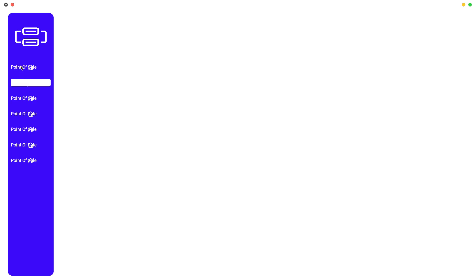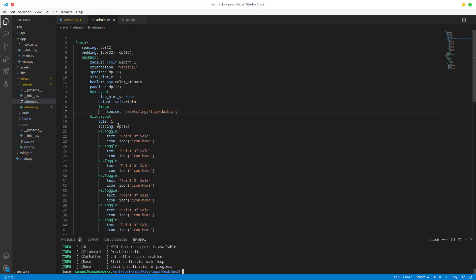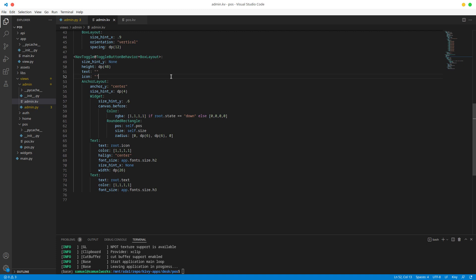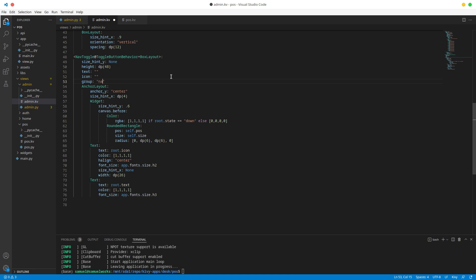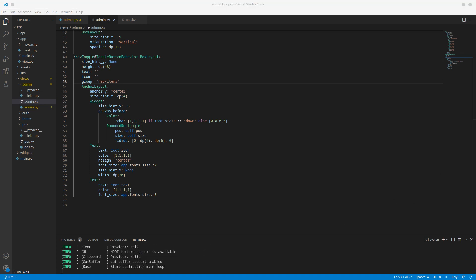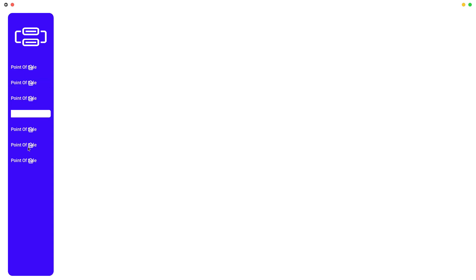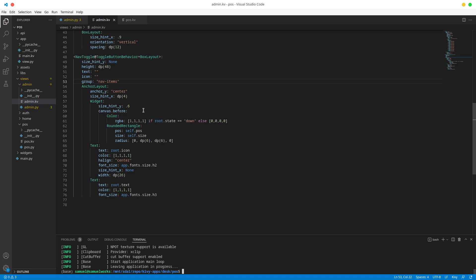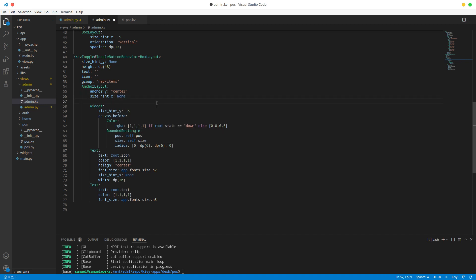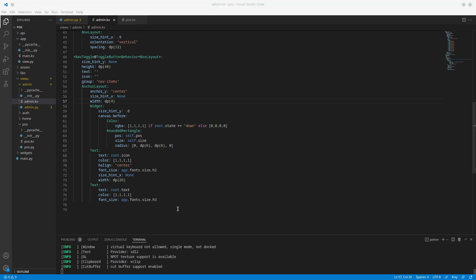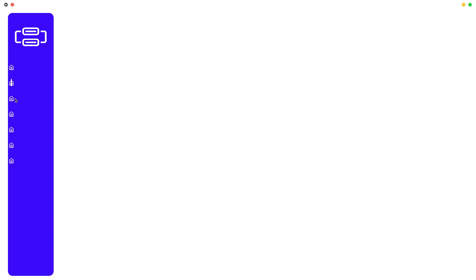The next thing is we only want one nav item selectable at a time. In our NavToggle, all we have to do is give it a group — for example 'nav_items' — and that prevents selecting two nav items at once. Now if I select one and then the other, the first gets unselected. Looking good. There's also a size_hint_x issue — size_hint_x is supposed to be None — that should fix most of that.